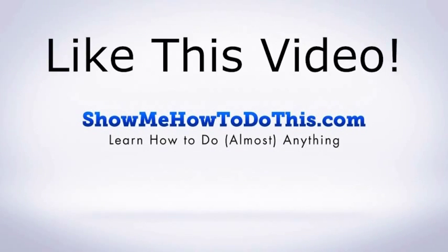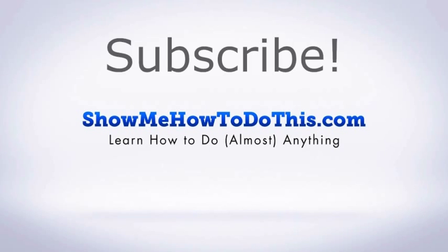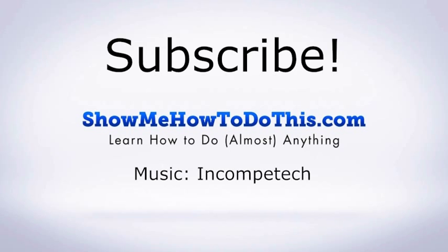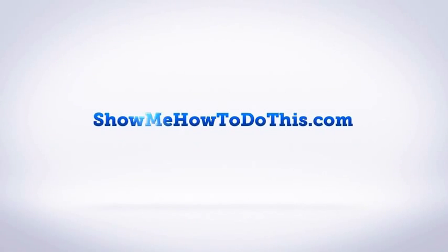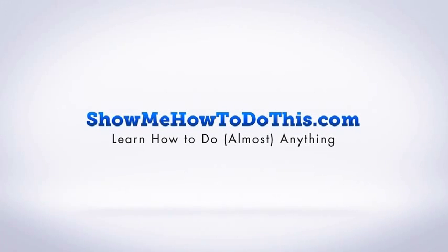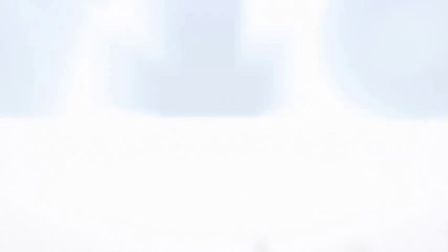If you liked this video, please be sure to give it a thumbs up below. Be sure to subscribe as we have more helpful videos almost every single day. If you have any questions that we can answer for you, please be sure to come and visit us at showmehowtodothis.com.